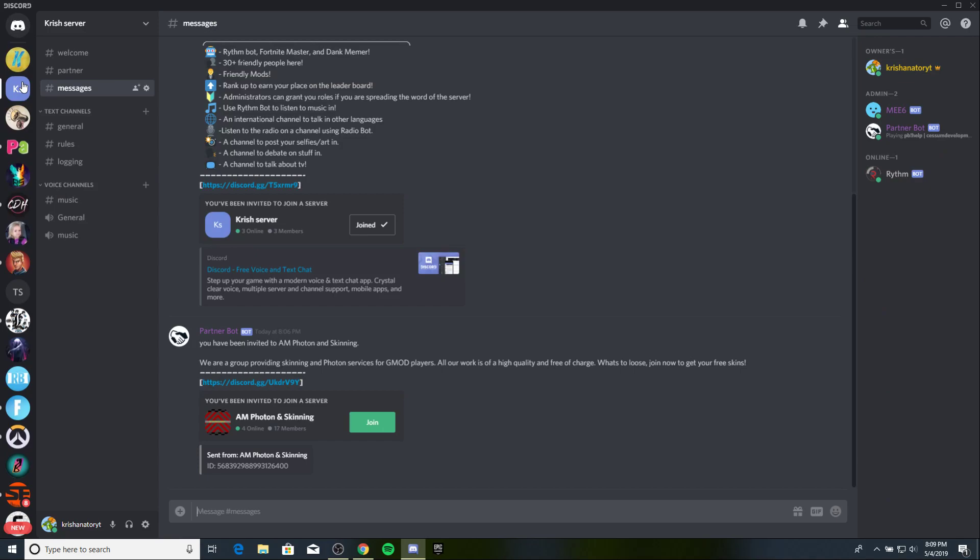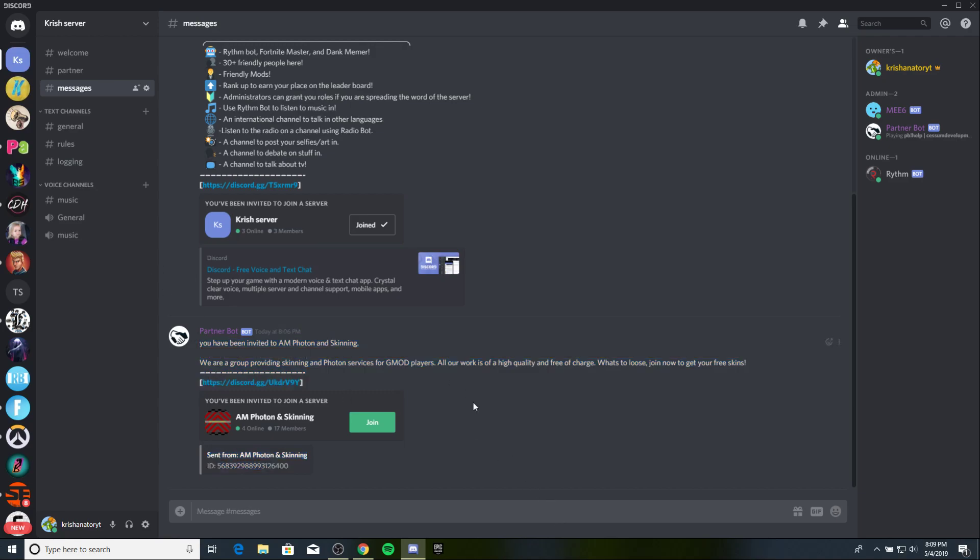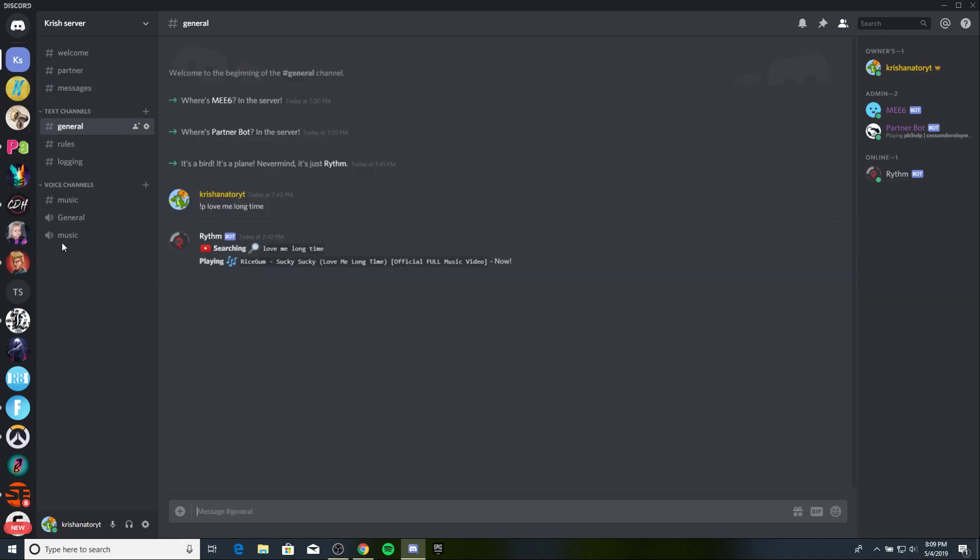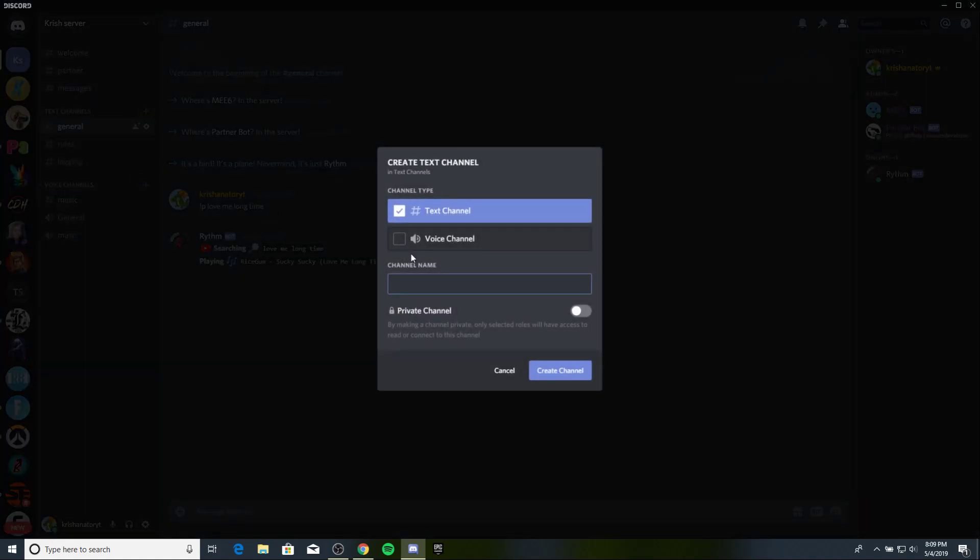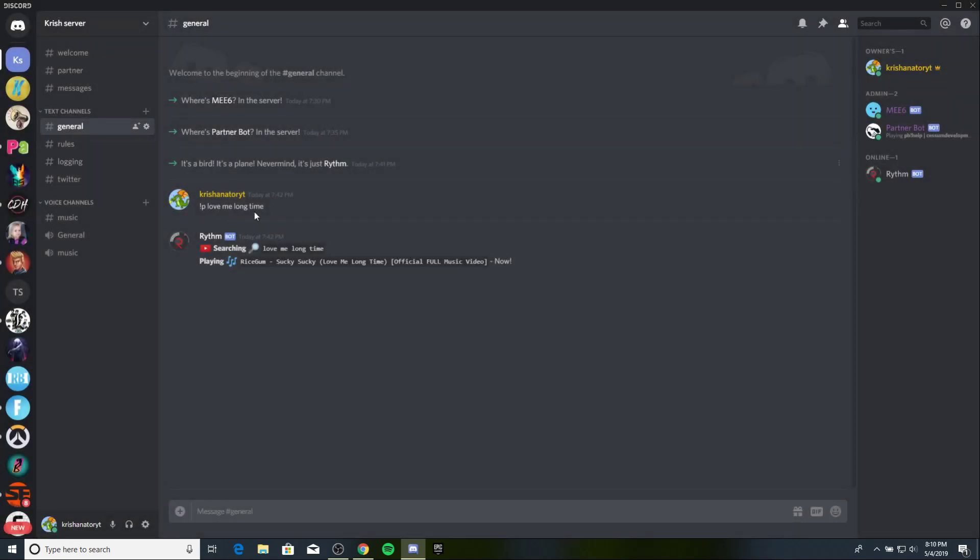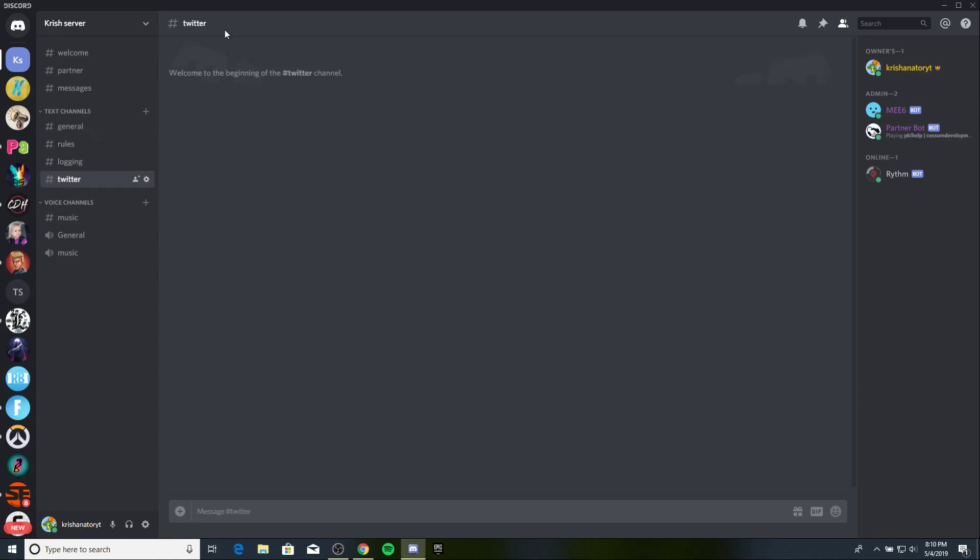I'm gonna go into my test server, Chris's server. As you can see, from the last video, I told you guys that. So, let's make a channel called Twitter. I'm sorry for all the clicks and stuff from my keyboard, it's just how that's gonna be. I'm gonna make my desktop audio louder.